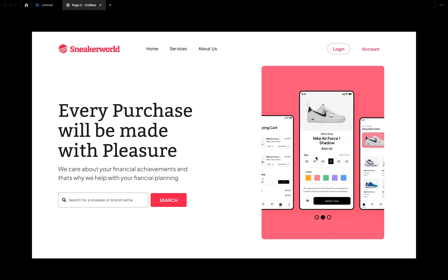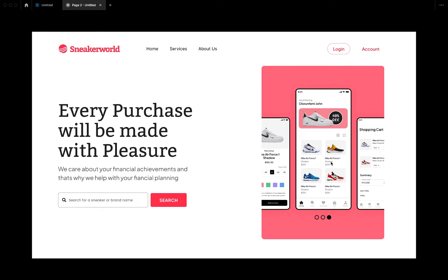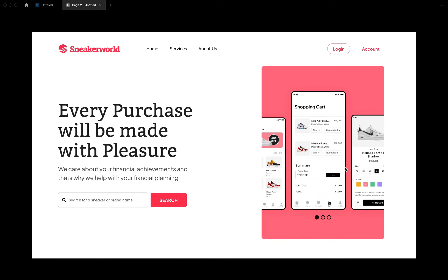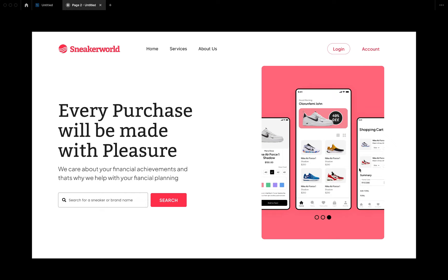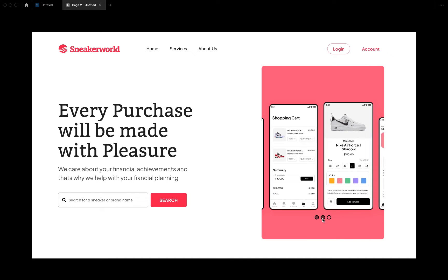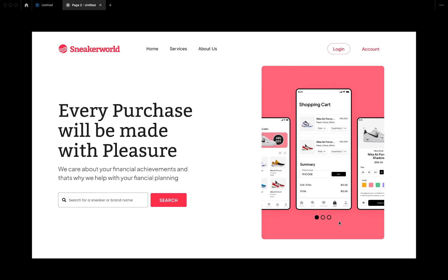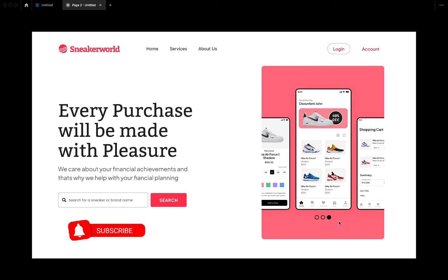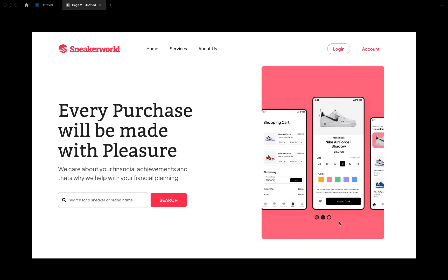In this video we're going to look at this image slider animation on a hero section. The image slider is an infinite loop — when it gets to the last one it returns back to the first without you noticing, and it just keeps going. There's also a little page indicator at the bottom that transitions when the image moves to the next one.